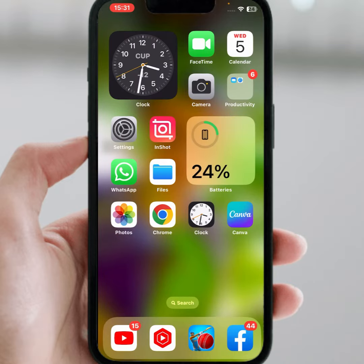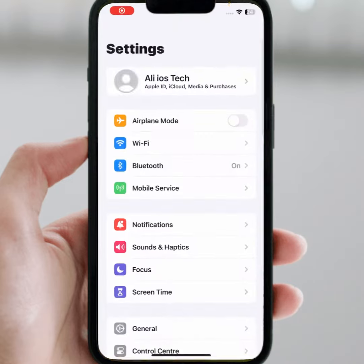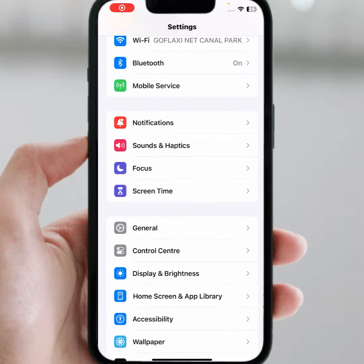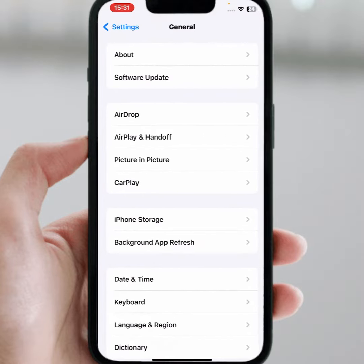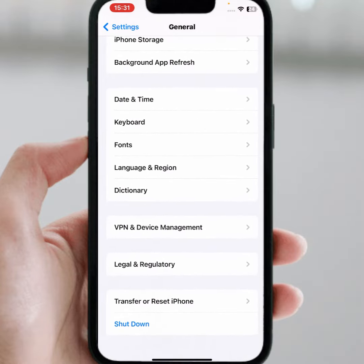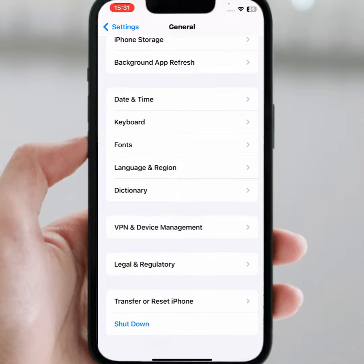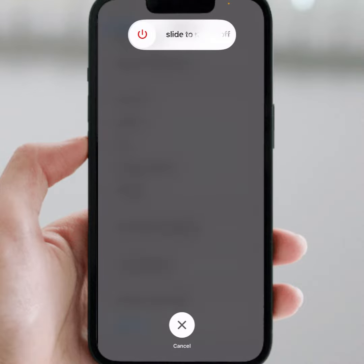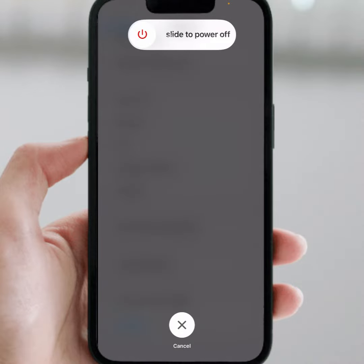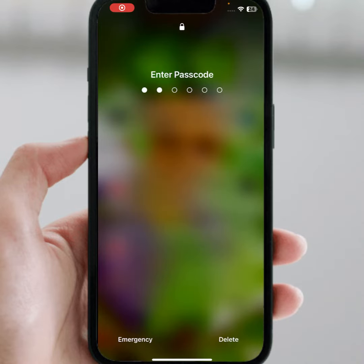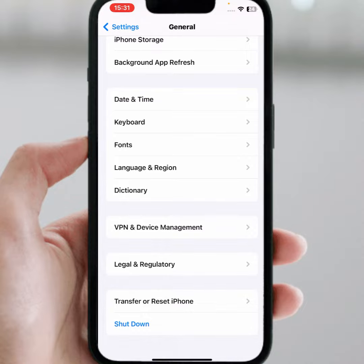First of all, open your iPhone and iPad Settings and scroll down, then tap on General. Scroll down and tap on Shut Down. Make sure to slide to power off. After a few minutes, turn it back on and check whether the problem has been fixed or not.